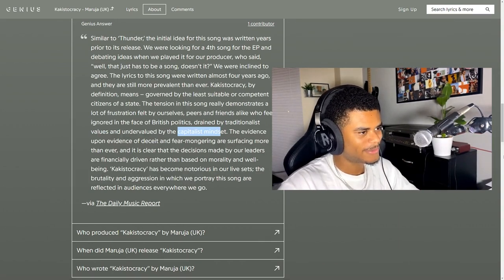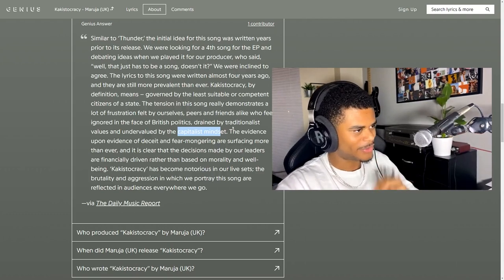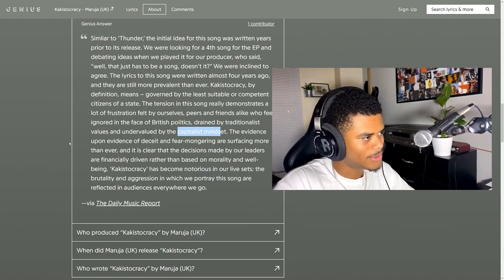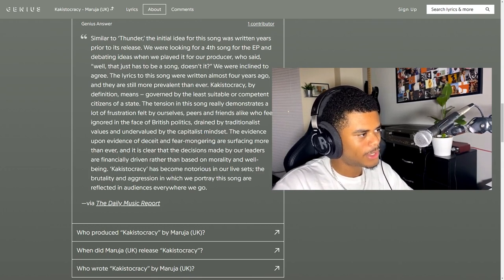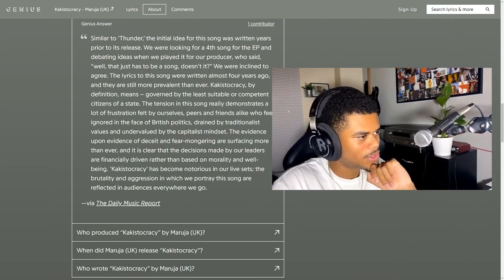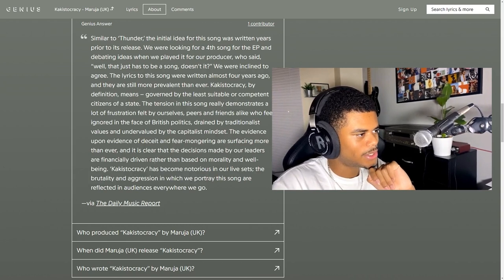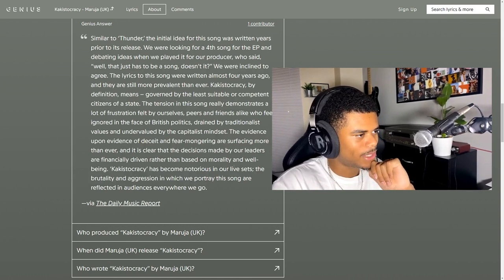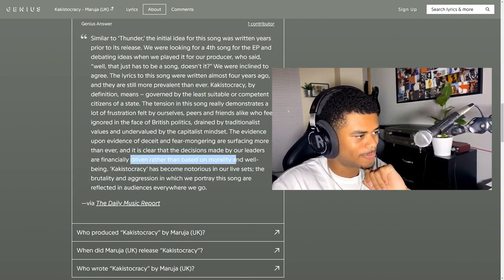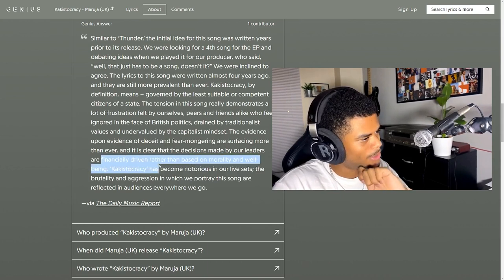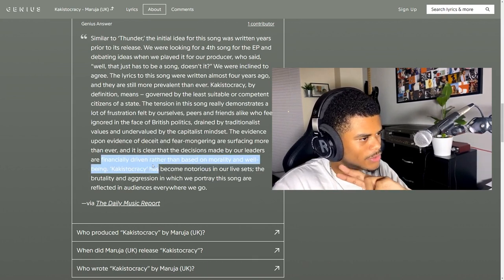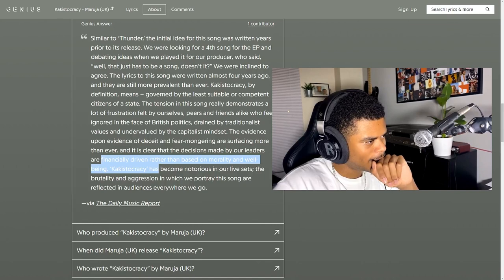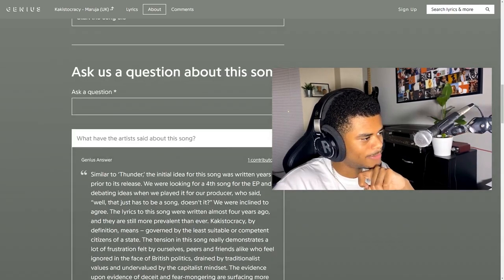Oh, we're finished. Wow. Let me just read off the rest of this. The sea and fear mongering are surfacing more than ever. And it's clear that the decisions made by our leaders are financially driven rather than based on morality and well-being. Wow. Yeah, this is literally what I was talking about in the first track I believe, or the second track. That's all we've seen in our lives. We should know we should portray this song.